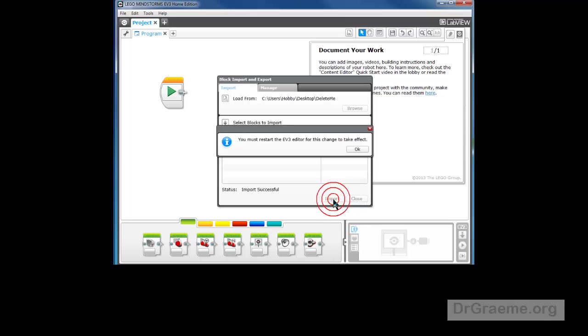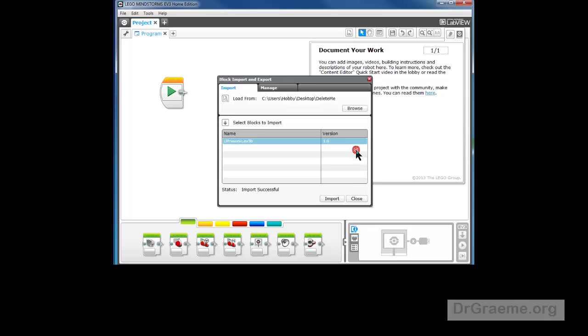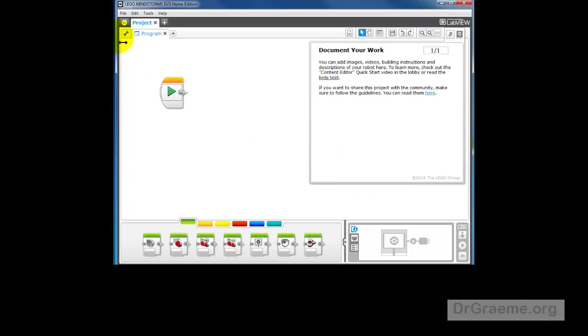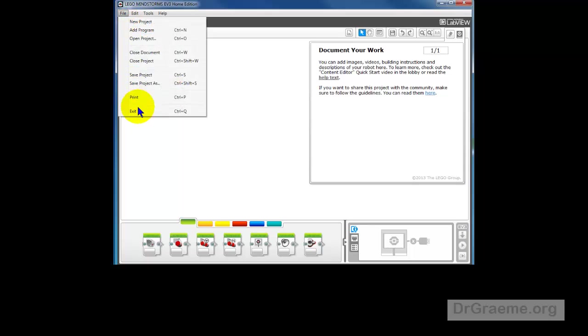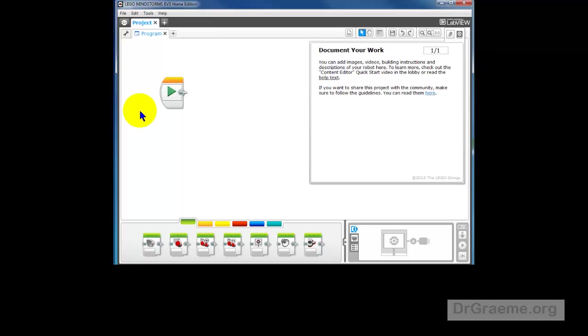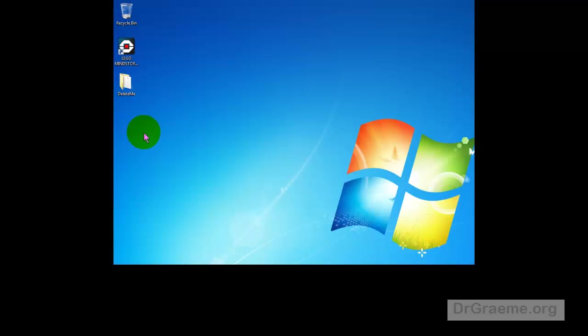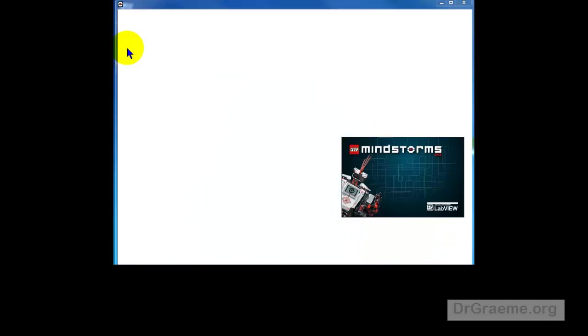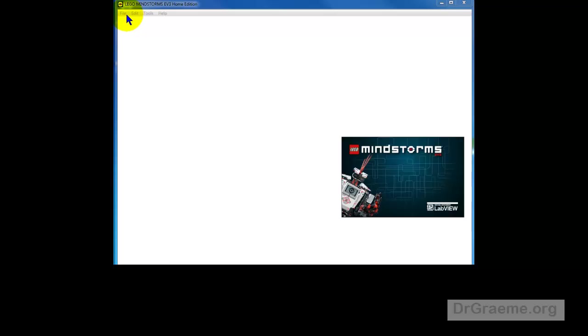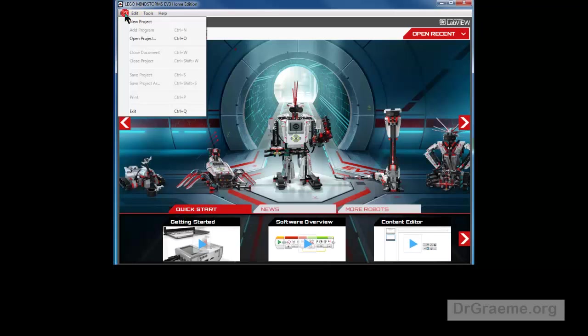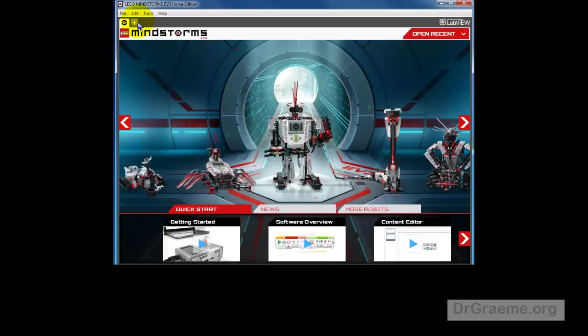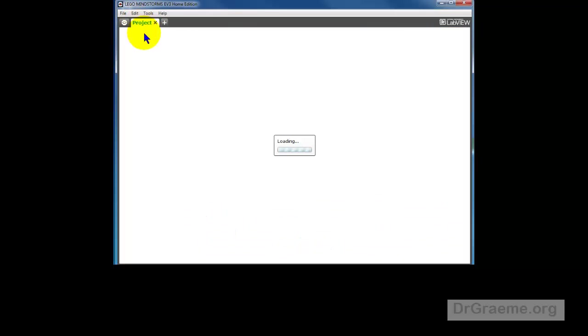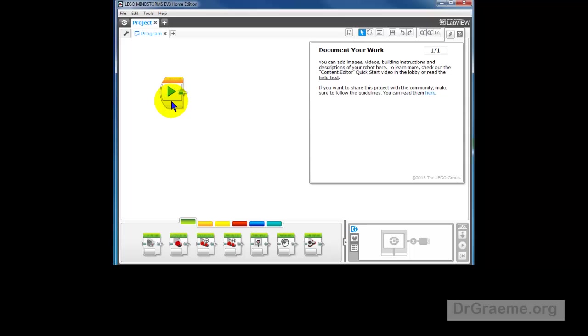Right. You must restart the EV3 editor for this change to take effect. That's OK. We'll close that down. Left click on File and Exit. We'll close down the editor. To start it up again, we can left click there. Left click on File and left click on New Project.